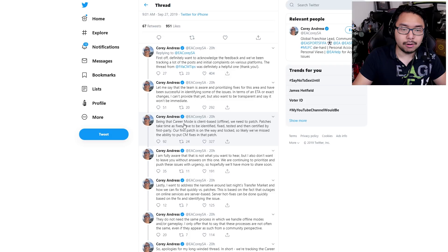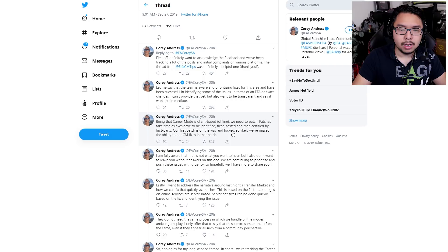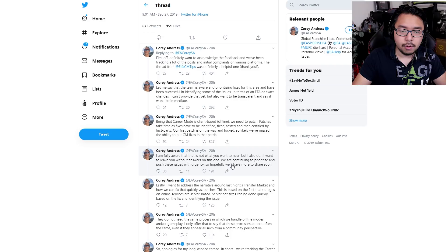Wow. 'Being that career mode is client-based, offline, we need to patch. Patches take time as fixes have to be identified, fixed, tested, and then certified by first party.' I love how they just didn't do that before the game came out. Wow. Crazy. How that would have made things so much better. 'Our first patch is on the way and locked, so likely we have missed the ability to put CM fixes in that patch. I'm fully aware that is not what you want to hear, but I also don't want to leave you without answers on this one. We are continuing to prioritize and push these issues with urgency, so hopefully we'll have more to share soon.'